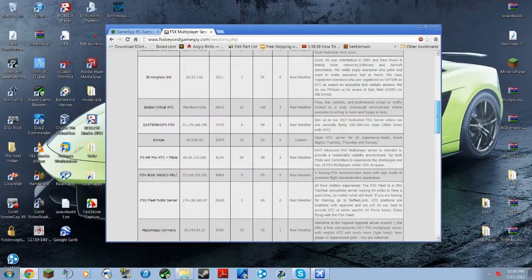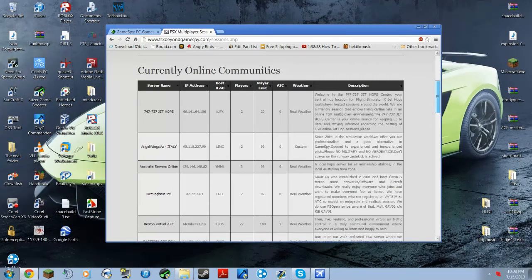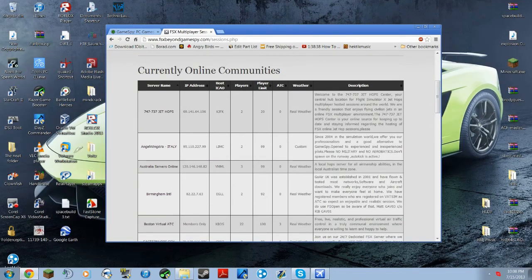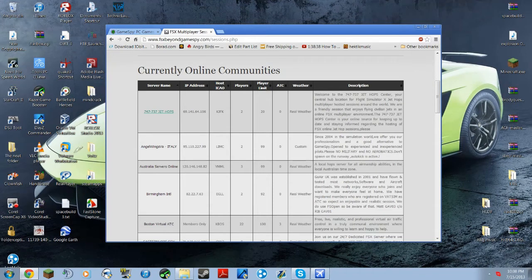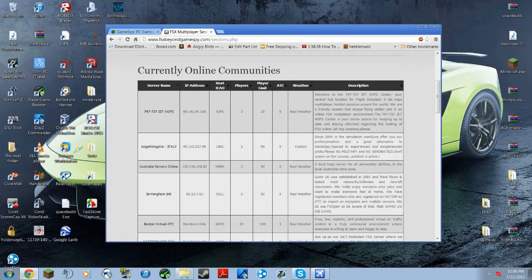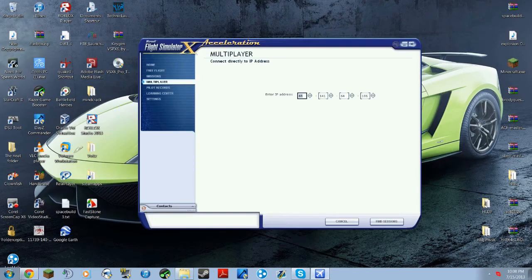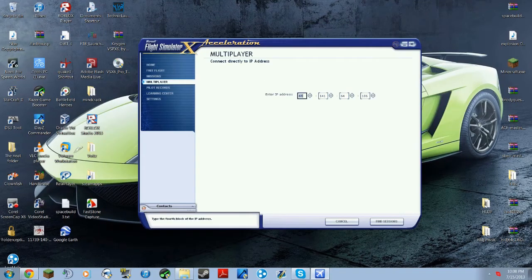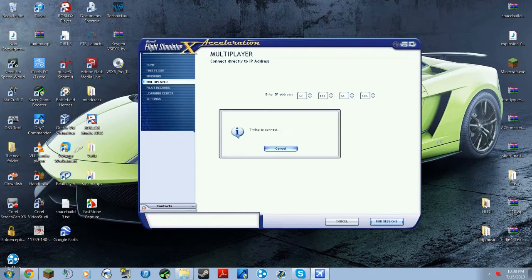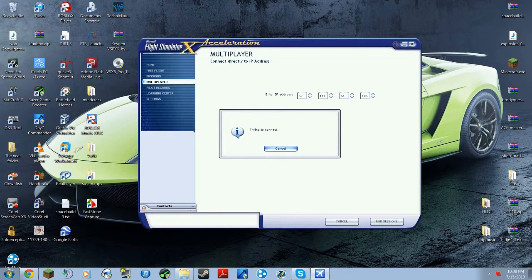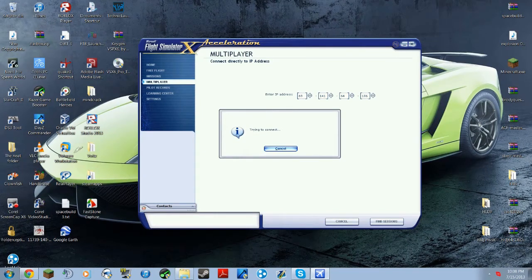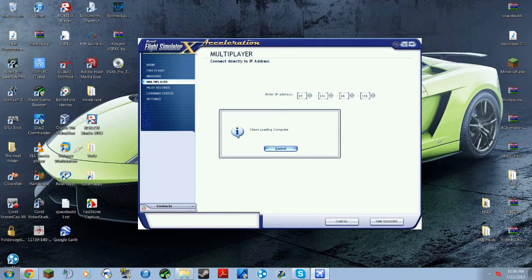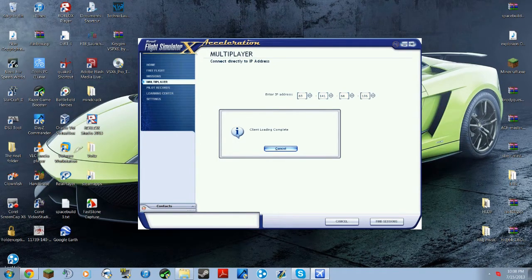So I already typed in this one, this first one, Jet Hops. So just put the IP, take the IP from there and then just type it in right there. I already did, so I'm going to hit find sessions. And this may take a while depending on internet and computer, so just wait for that. Alright, so once it's done it should say client loading complete, so just hit cancel.